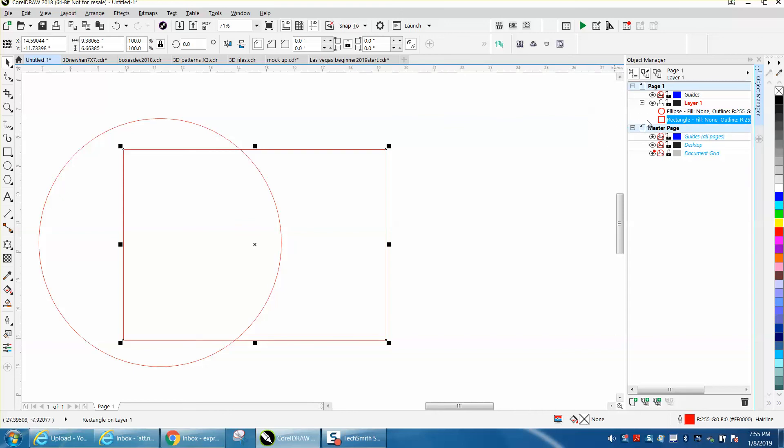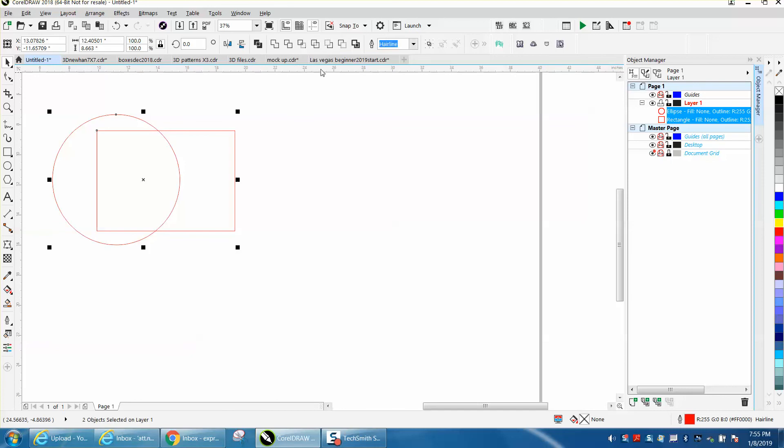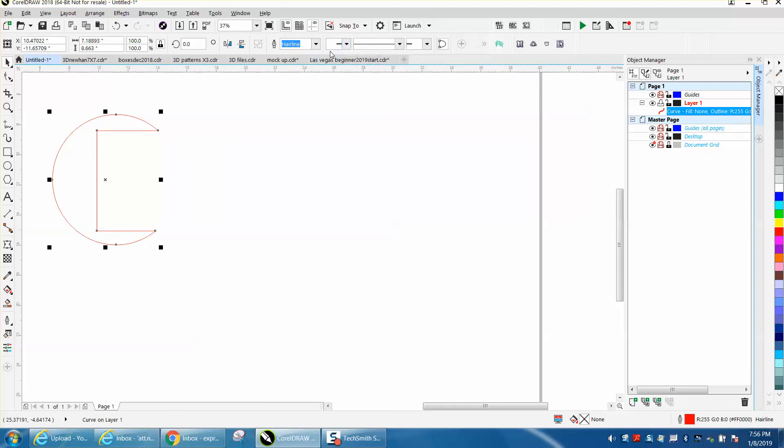So knowing that your rectangle's on the bottom, when you go to weld them and you use front minus back, and remember this is your back, so it's going to cut away all this. Well, it did the opposite of what I thought.